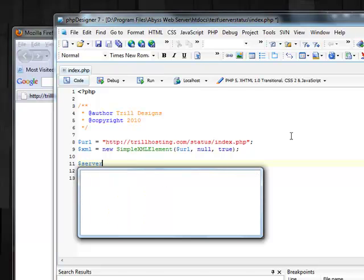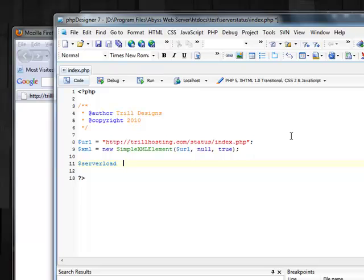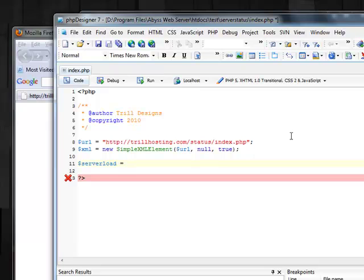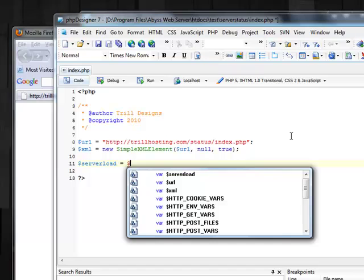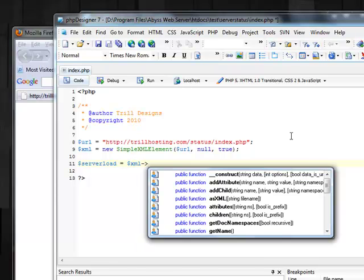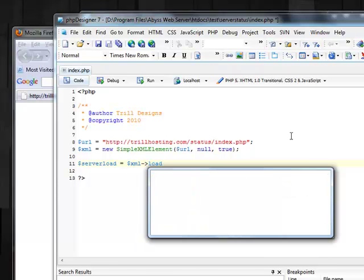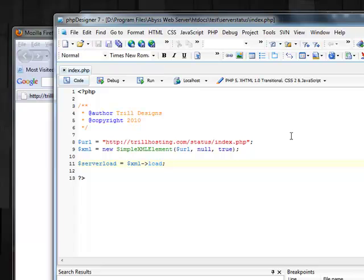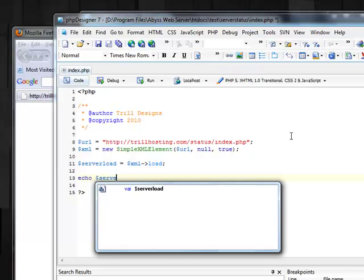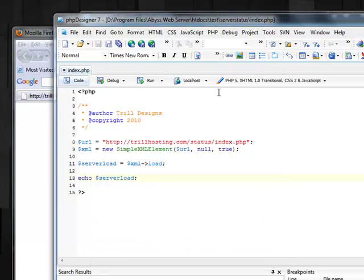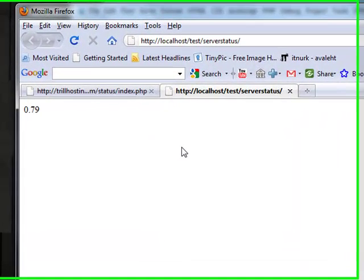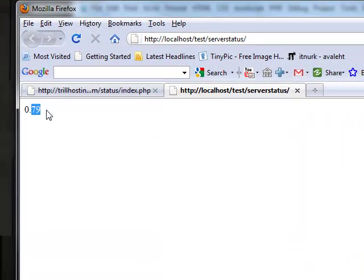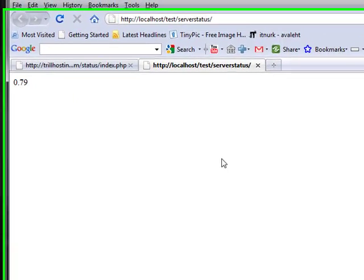Server load. And now we are going to take server load. So, let's create a new variable. And it goes like this. Server load is XML load. So, if you want to test it, you can try it like this. Server load. And it displays 0.79. So, this is our server load.